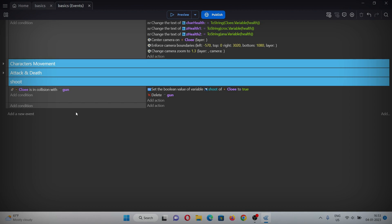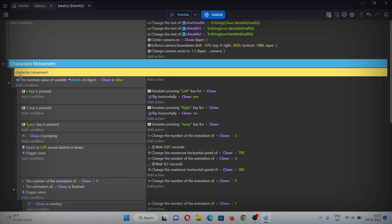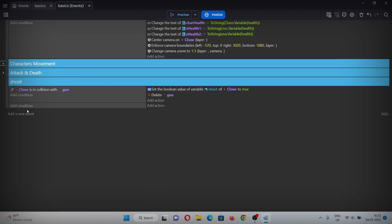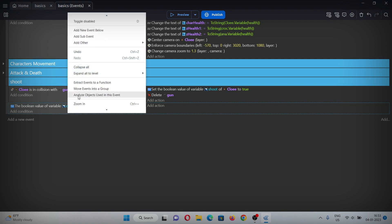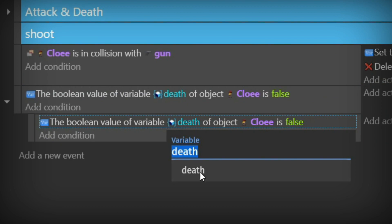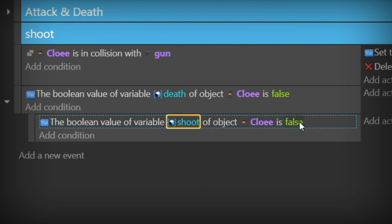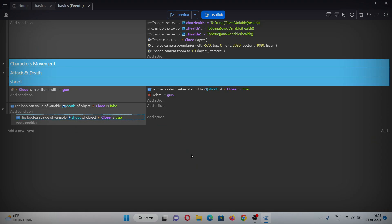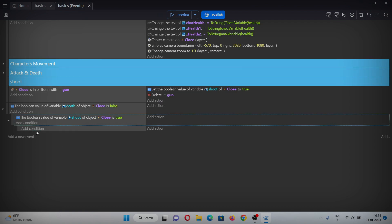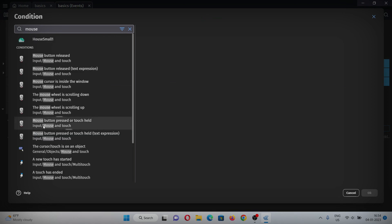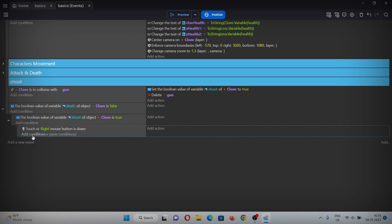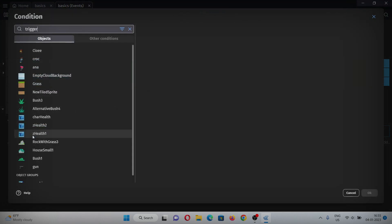Now in the events, add a new event with a condition for when Chloe is not dead — you can copy and paste that condition from elsewhere. Add a sub-event and copy-paste the condition, change the variable depth to 'shoot' and set it to true. This is where we will start shooting. Add another sub-event with a condition for when the mouse button is pressed — select the right button — and also add trigger once.